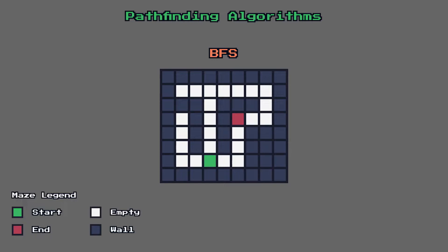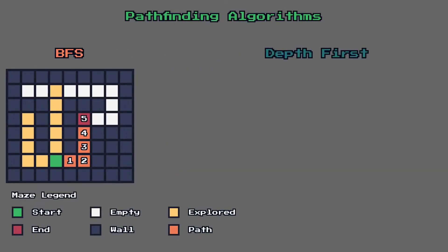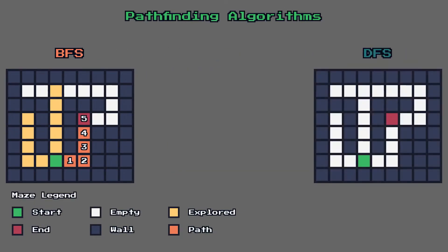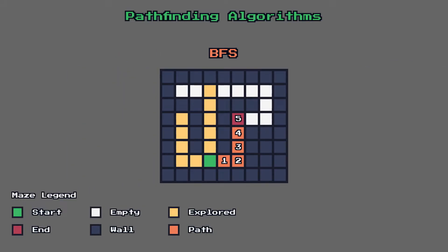What BFS does is that it alternates between exploring tiles in every available path. This way it guarantees that it will find the shortest path to the goal. The opposite to this approach is Depth First Search, or DFS, which explores the first path all the way to the end before going to the next one and then the next and so on, until it finds the goal. This approach however means that the first found path will not necessarily be the shortest.